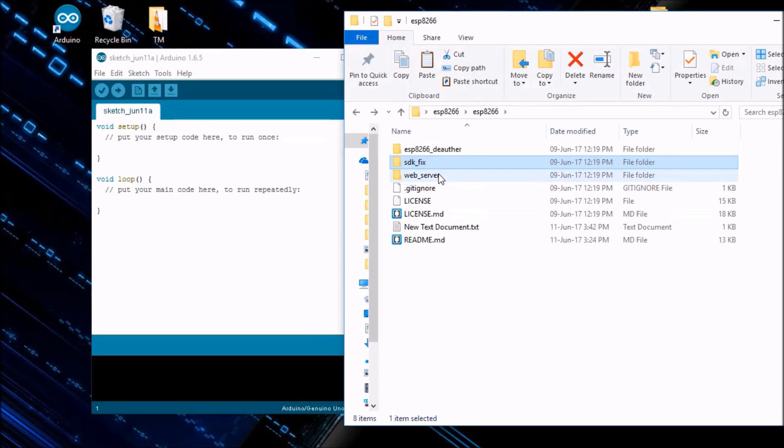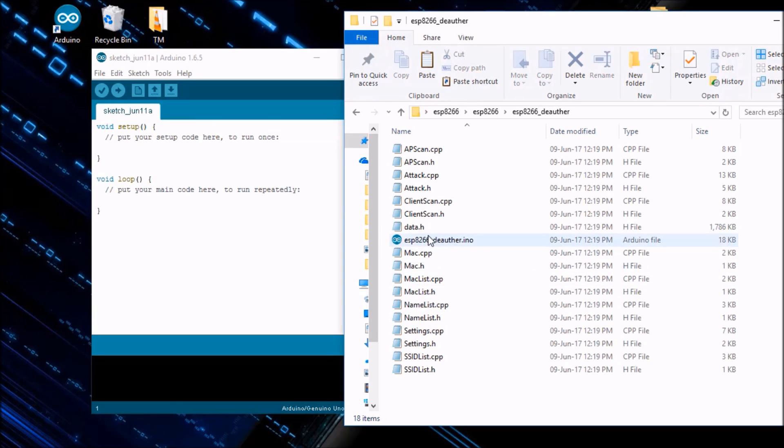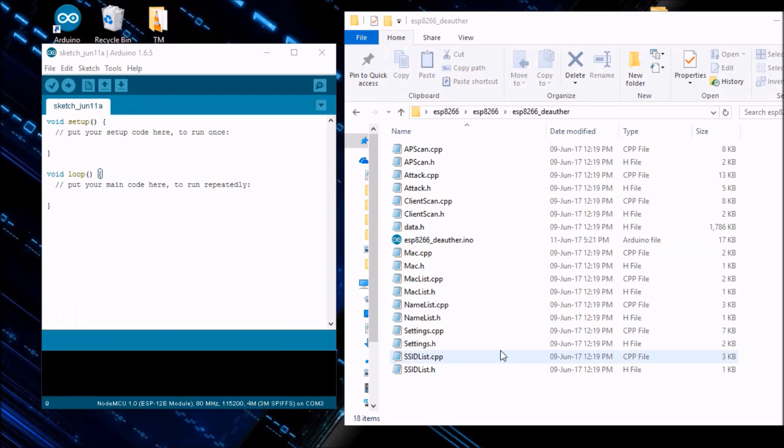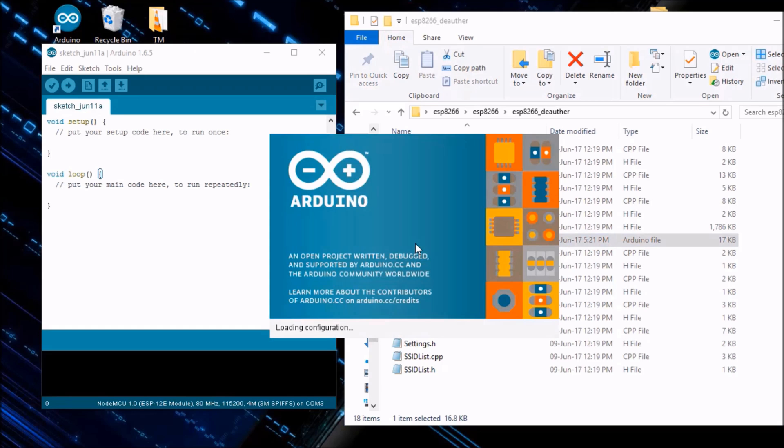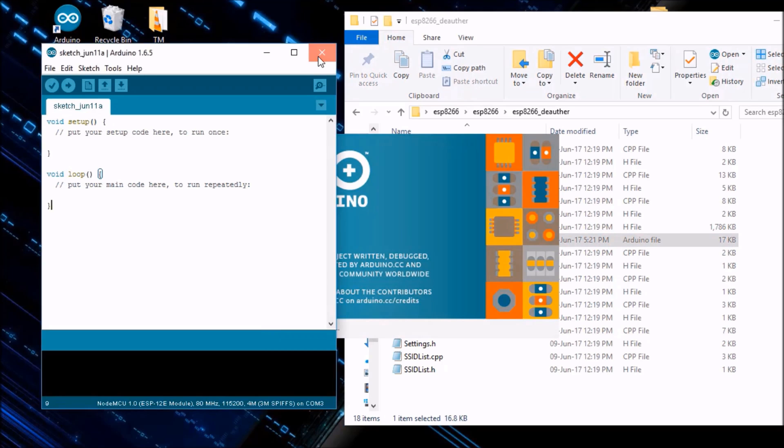Now you can find the ESP8266WiFi here. Click on it and go to SRC. Now paste the files here. That's all, now close it.